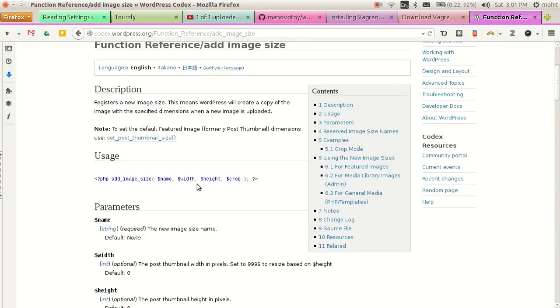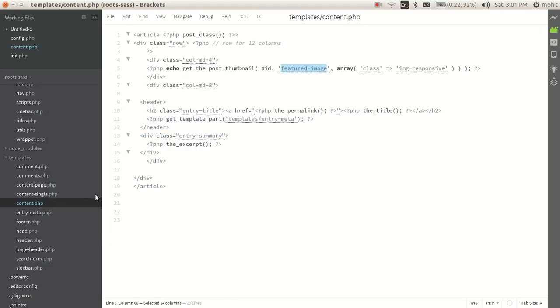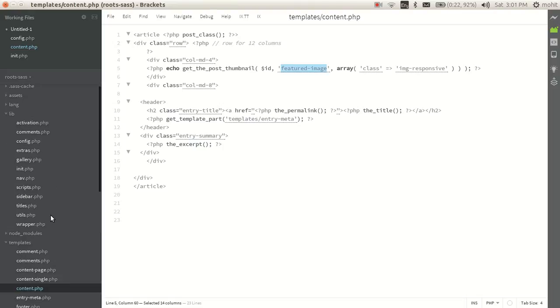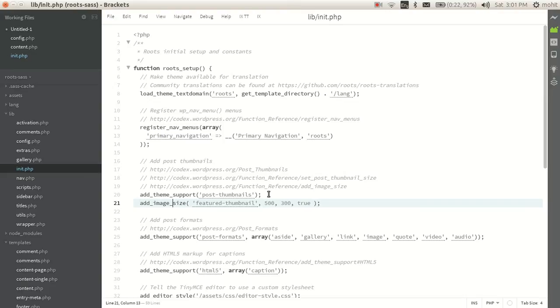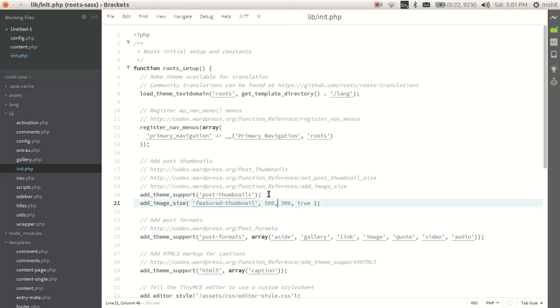And whether to crop or not. So I will go to init.php file. And I have already created this function: add_image_size, featured thumbnail, with a size of 500 by 300. This is the width, height.